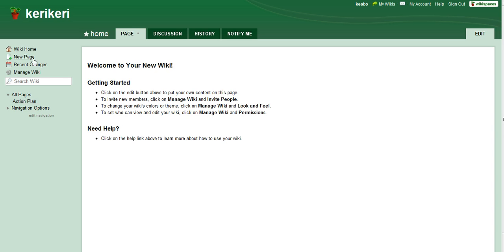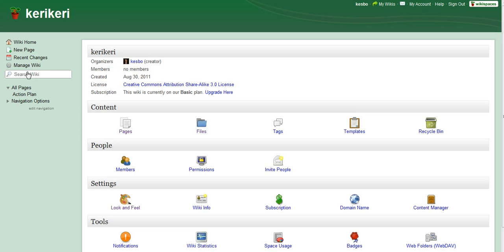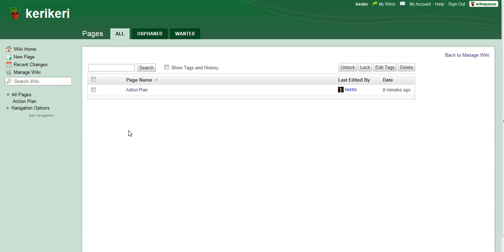The first thing you need to do is navigate to manage wiki and then go to content and pages.